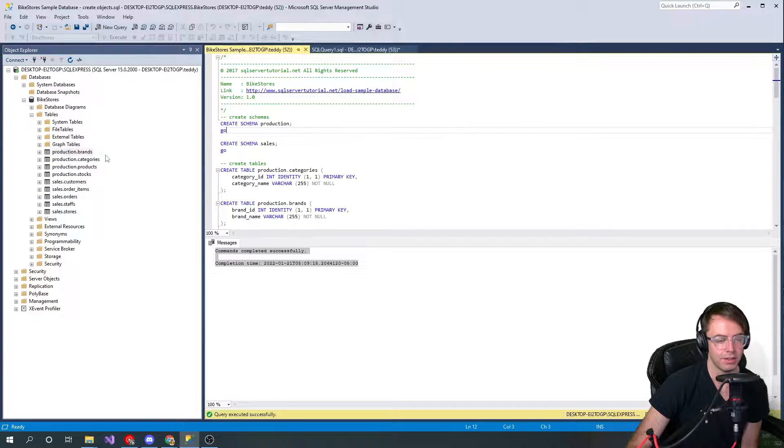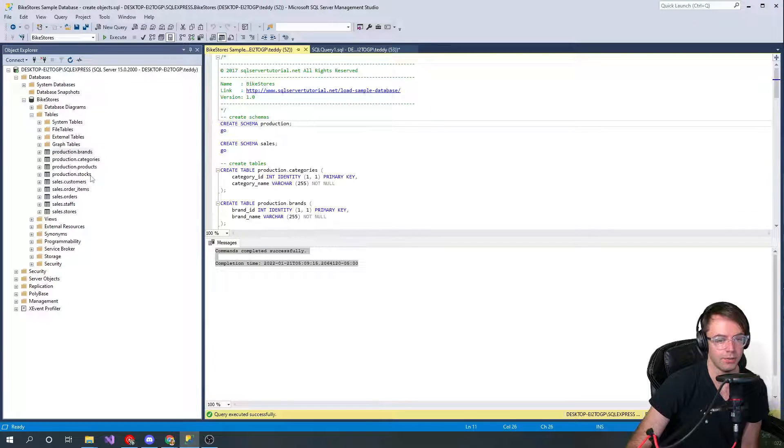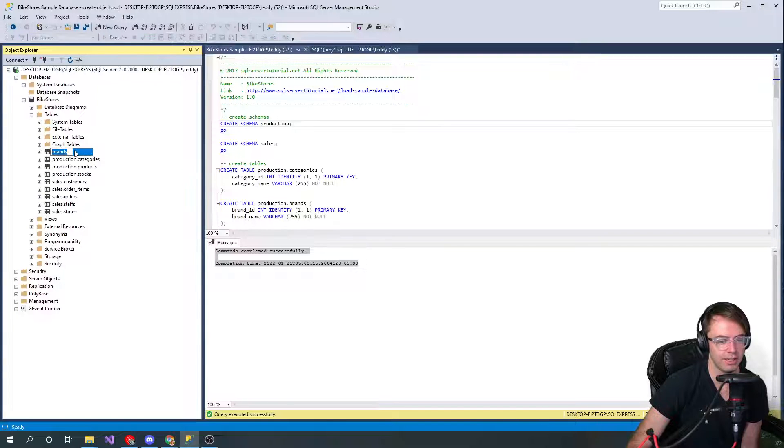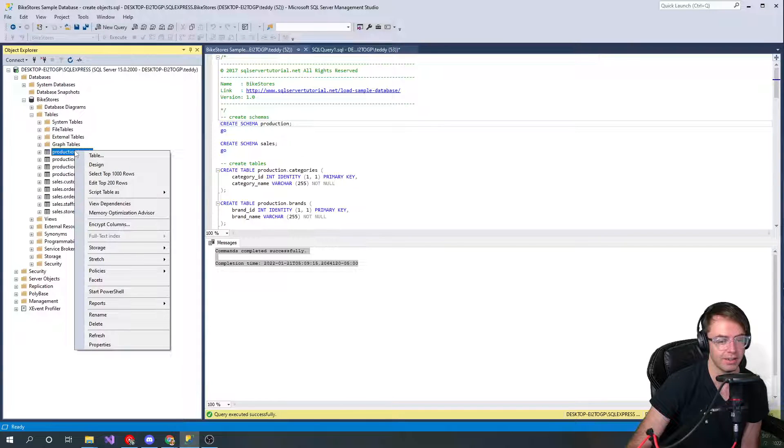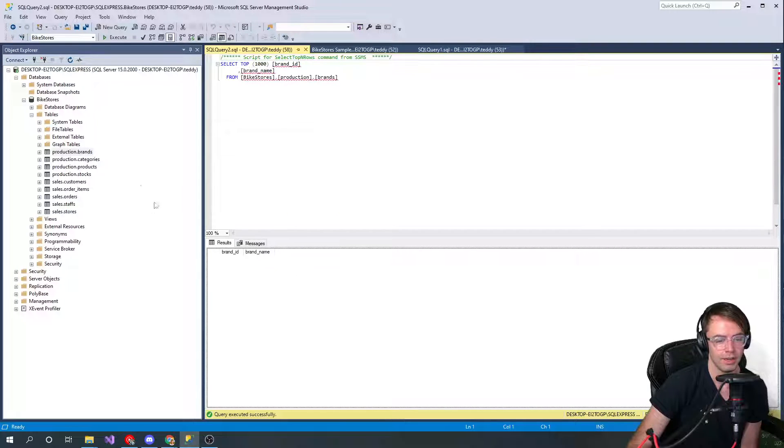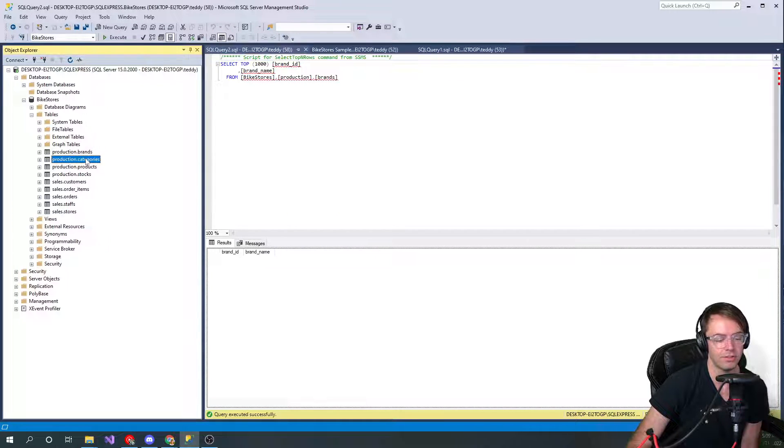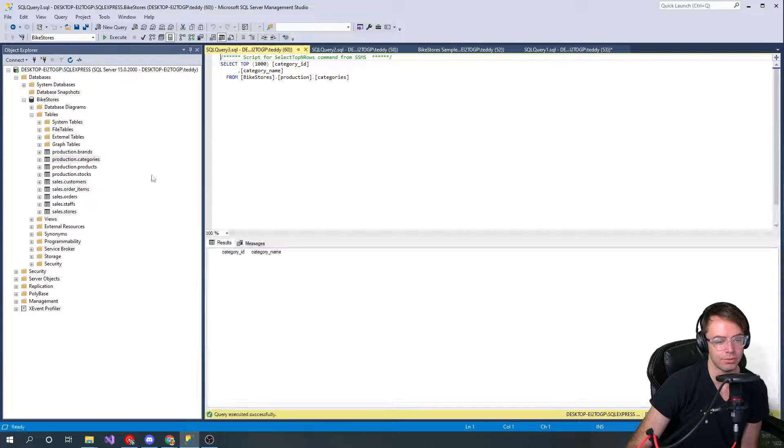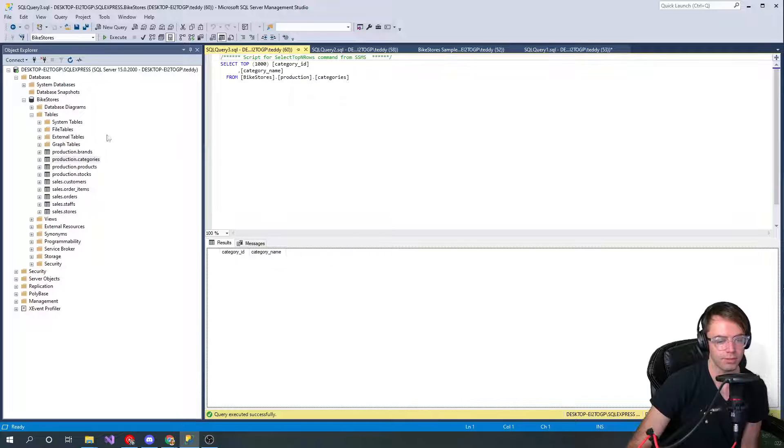But the bad thing is there's no data in them. If you want to see if there is data in there, go to select the top 1000 rows and indeed there's no data in any of these tables.